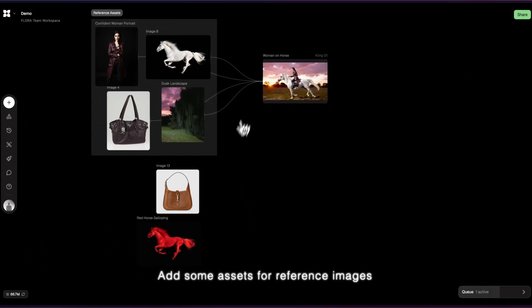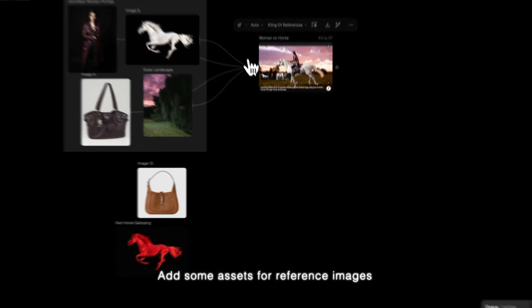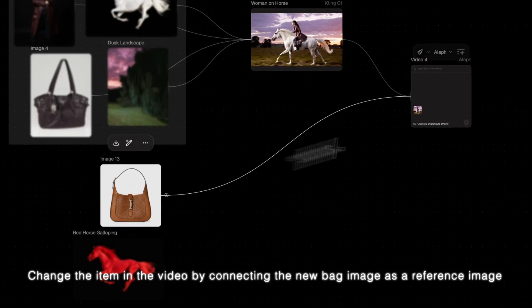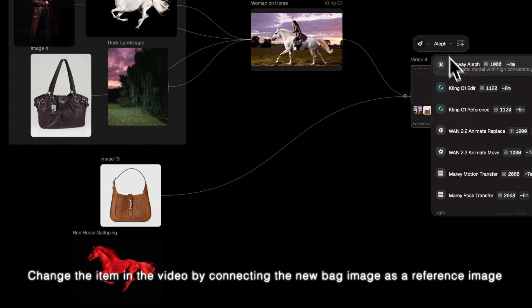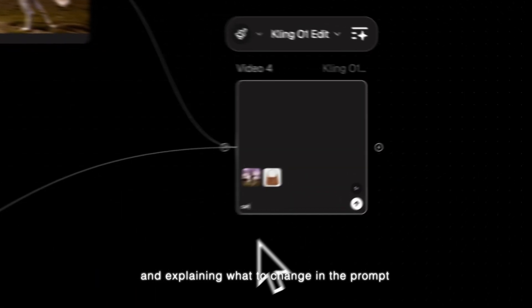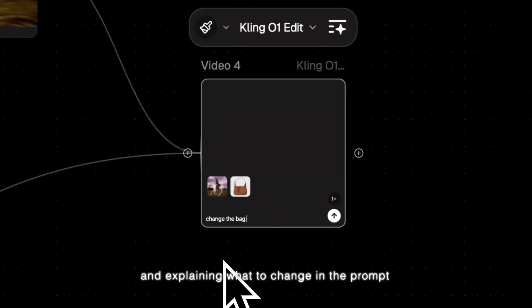Add some assets for reference images. Change the item in the video by connecting the new bag image as a reference image and explaining what to change in the prompt.